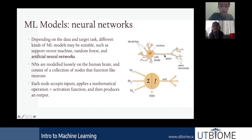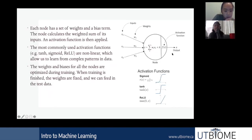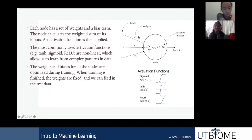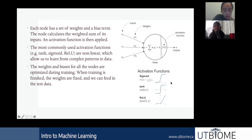This is similar to a neuron where the dendrites are like inputs, the mathematical operation happens, and then you get outputs. Looking more closely at a node: it takes in inputs, and on each input channel there is a weight attached. These weights are associated with the node and don't depend on the input values. The node calculates the sum using the weights and inputs, b is the bias, and then you apply an activation function.